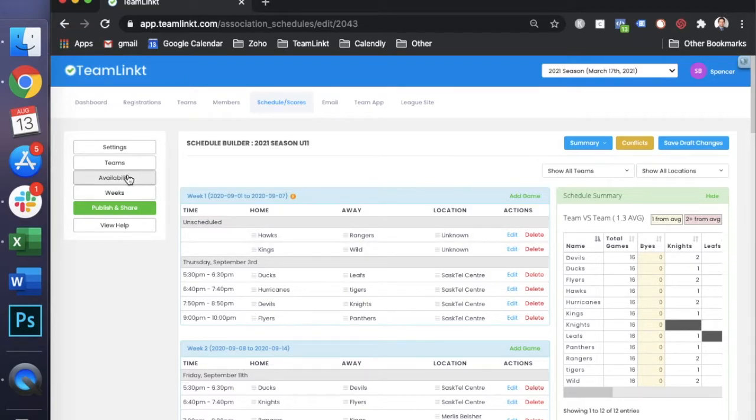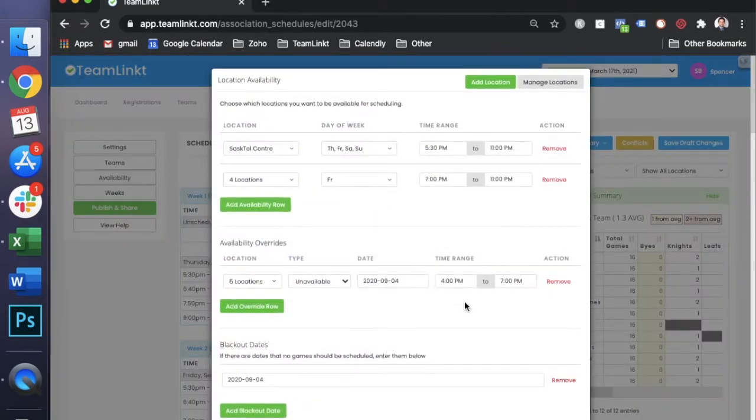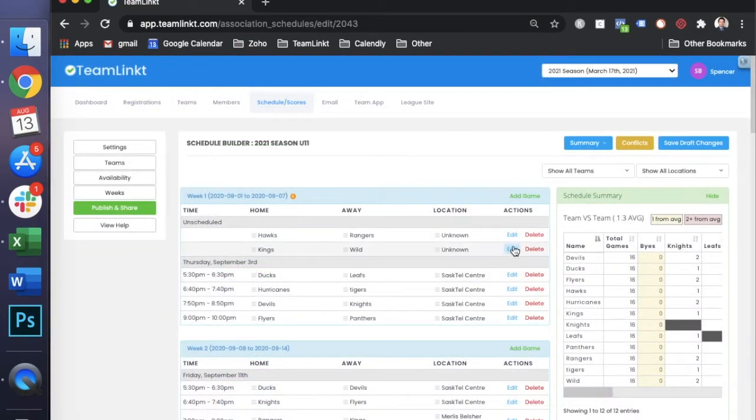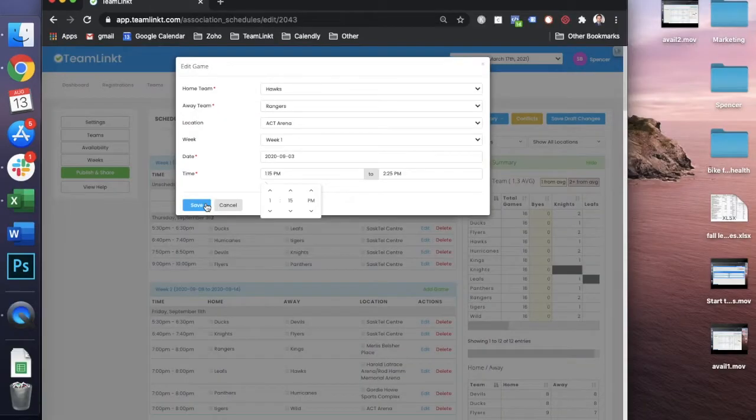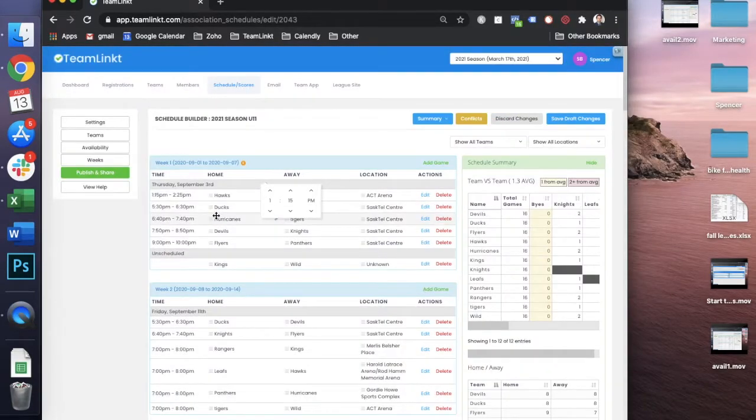What you can do is either rework your availability section here, your overrides, or what you can do is you can edit these games manually, and with that it's going to update the schedule there and add the game in.